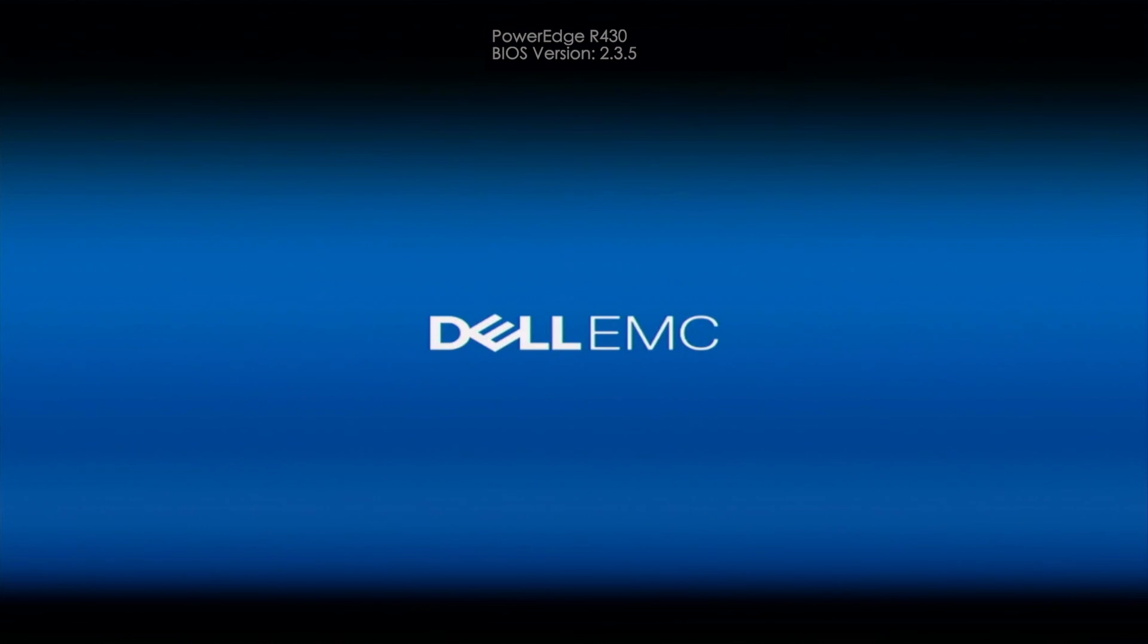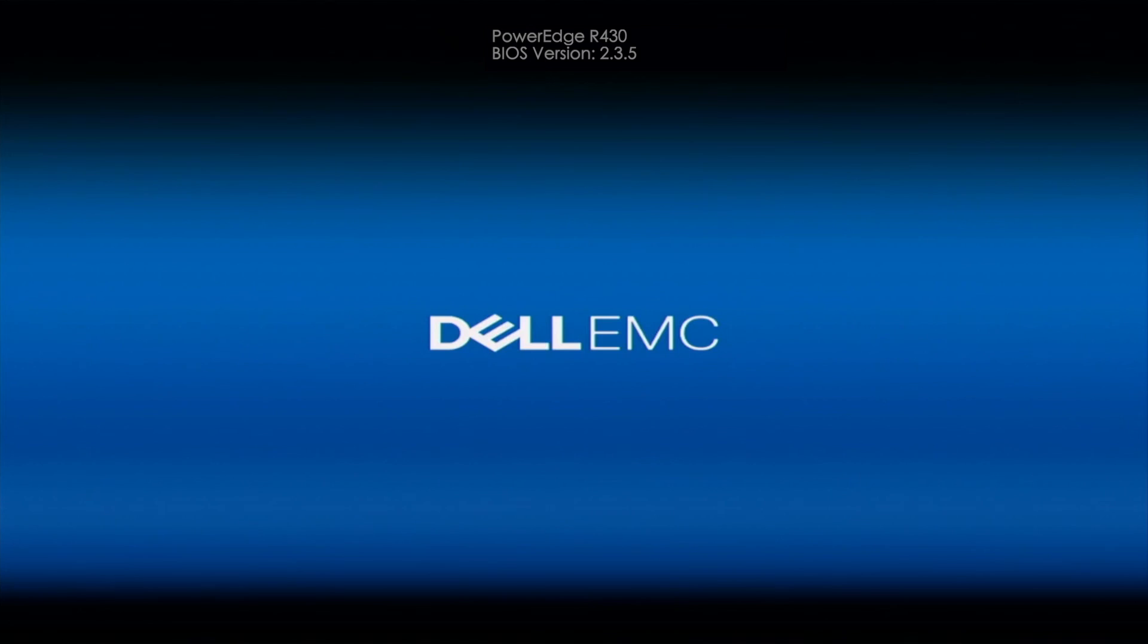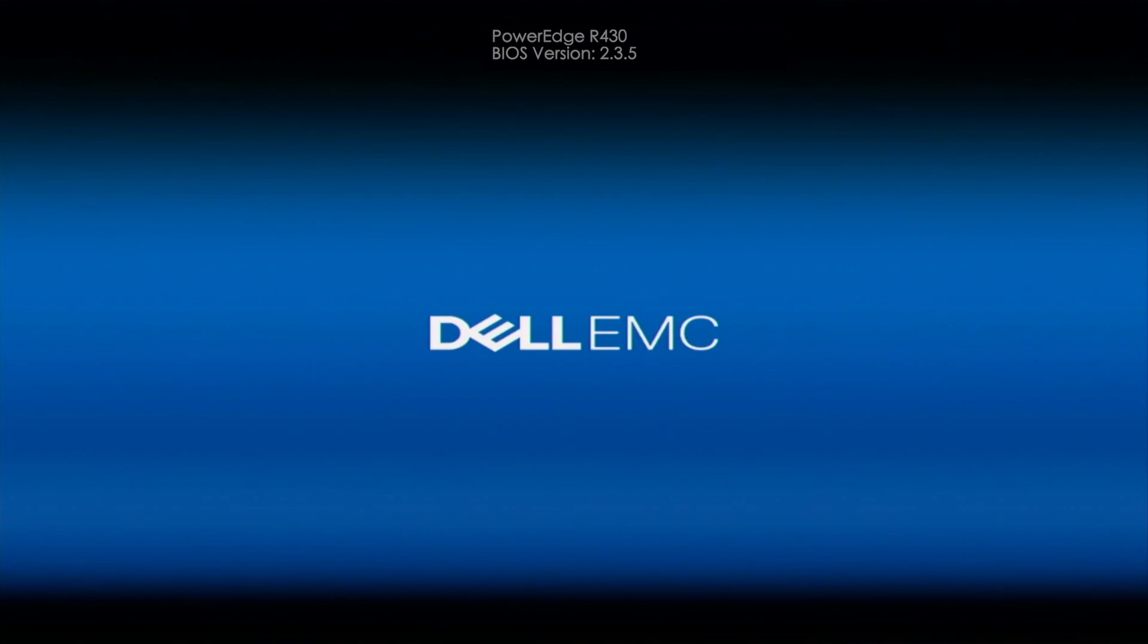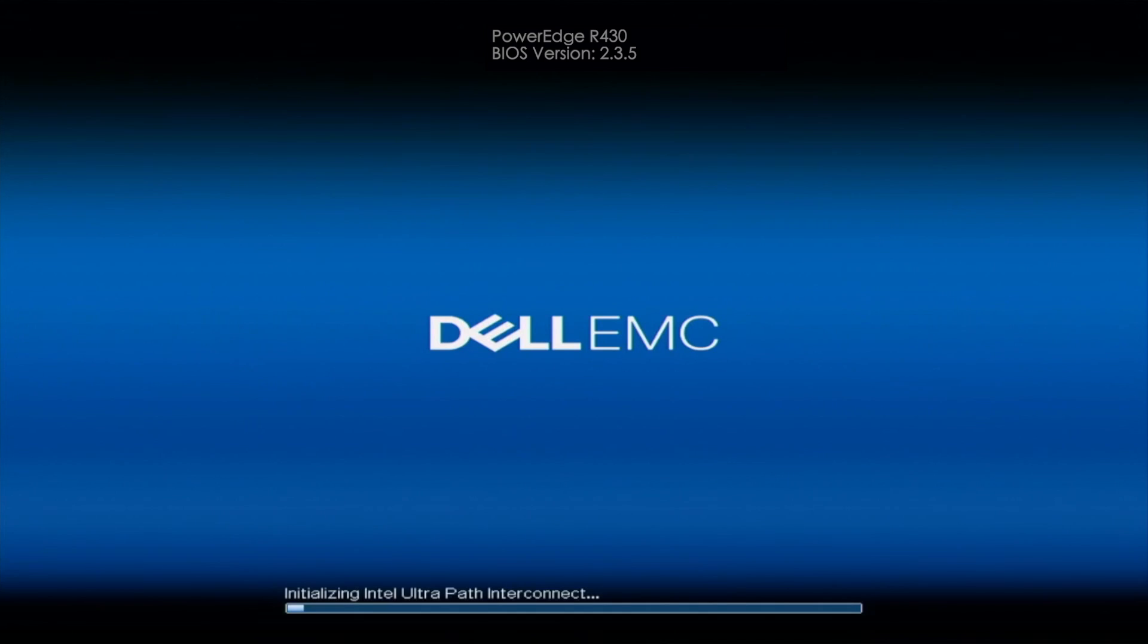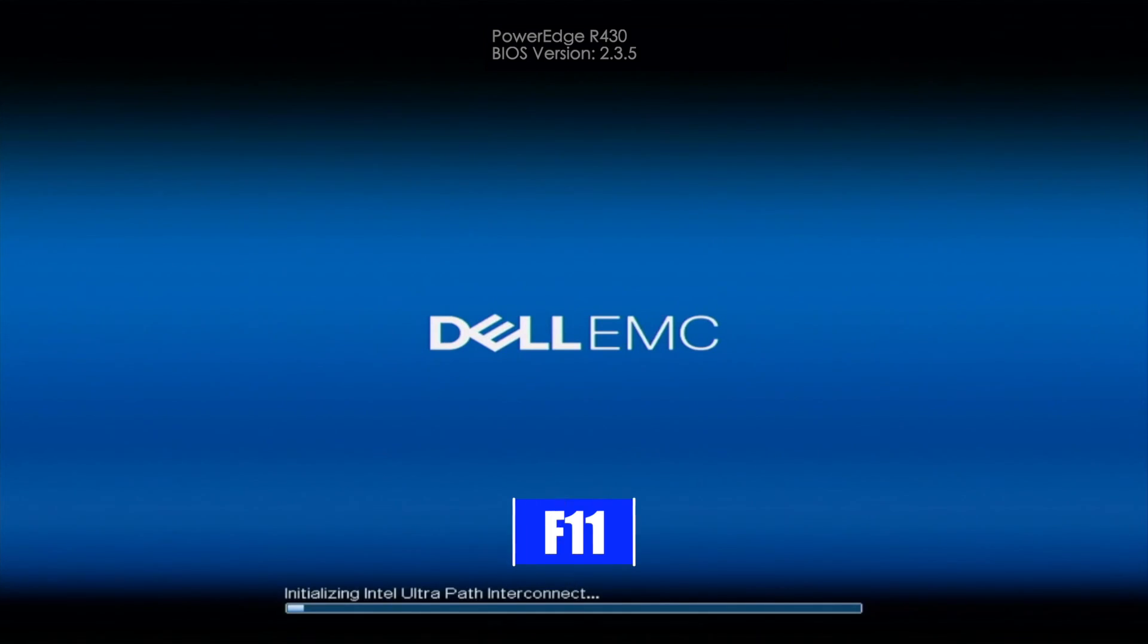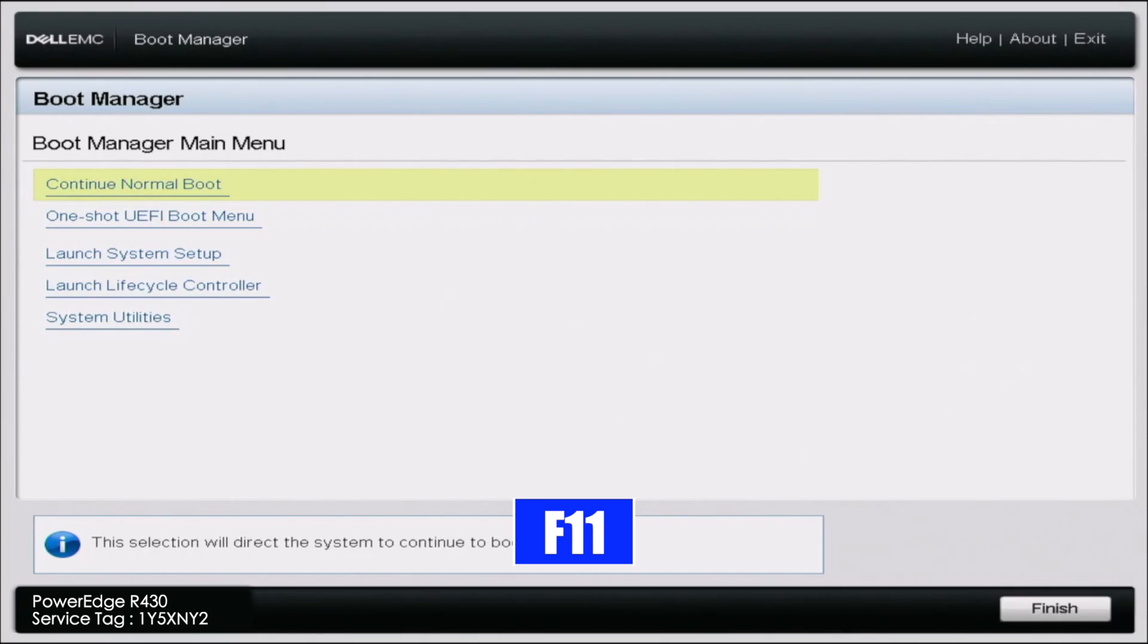So now that we've downloaded the BIOS EFI file from Dell's website and we've moved it to a USB drive, you want to go ahead and plug that USB drive into your server. And then go ahead and power on your server. And during POST, you want to press F11. And this is going to take us into the boot manager.